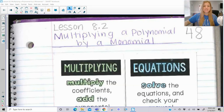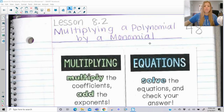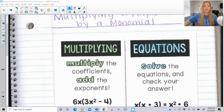Hi everyone, welcome to this lesson where today we're multiplying a polynomial by a monomial. We're going to take a look at multiplying a bunch of problems and then we're also going to be taking a look at when we use that situation with equations. So first off, multiplying.